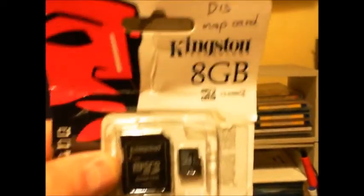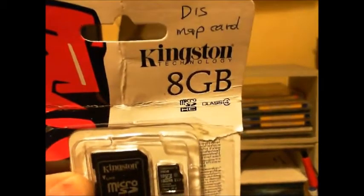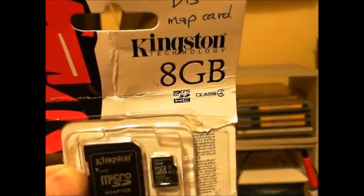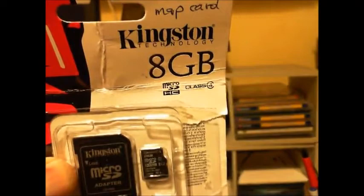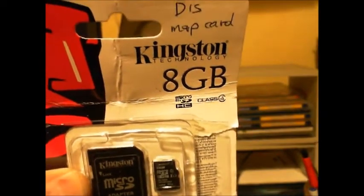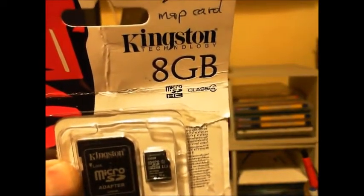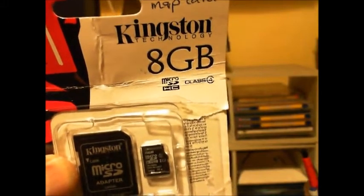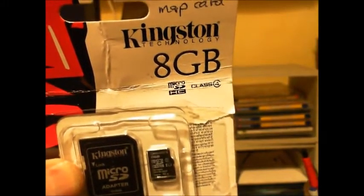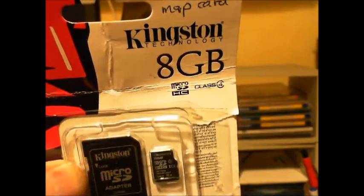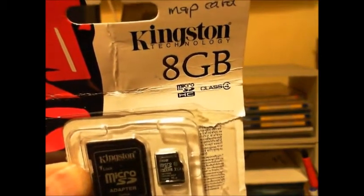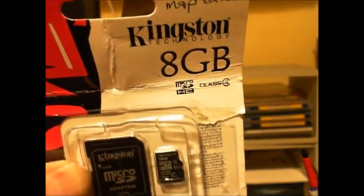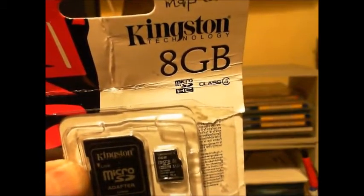This particular one is an 8GB HC class 4 and it costs about £3. The 8GB is big enough capacity to probably store most of the maps on the Garmin website, which is an unlikely situation.